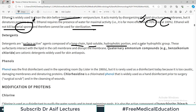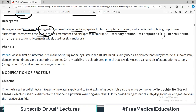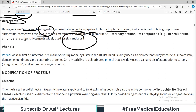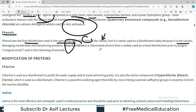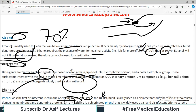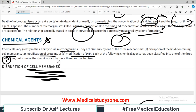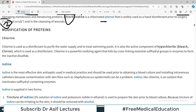Detergents are surface-active agents composed of a long-chain lipid-soluble hydrophobic portion and a polar hydrophilic group. Surfactants interact with the lipid in the cell membrane and disrupt it. Quaternary ammonium compounds are cationic detergents widely used for skin antisepsis. Phenol was the first disinfectant used in the operating room by Lister in the 1860s, but it is rarely used today because it is too caustic. Chlorhexidine, a chlorinated phenol, is still widely used as a surgical scrub in operative settings.